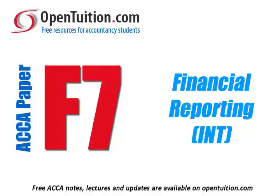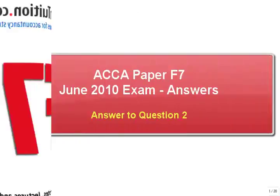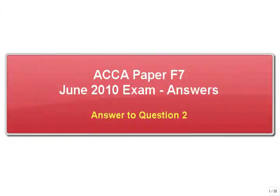This is a lecture from OpenTuition. For the free lecture notes that go with this podcast, please visit OpenTuition.com. June 2010, F7, just working through the exam. On to question 2.